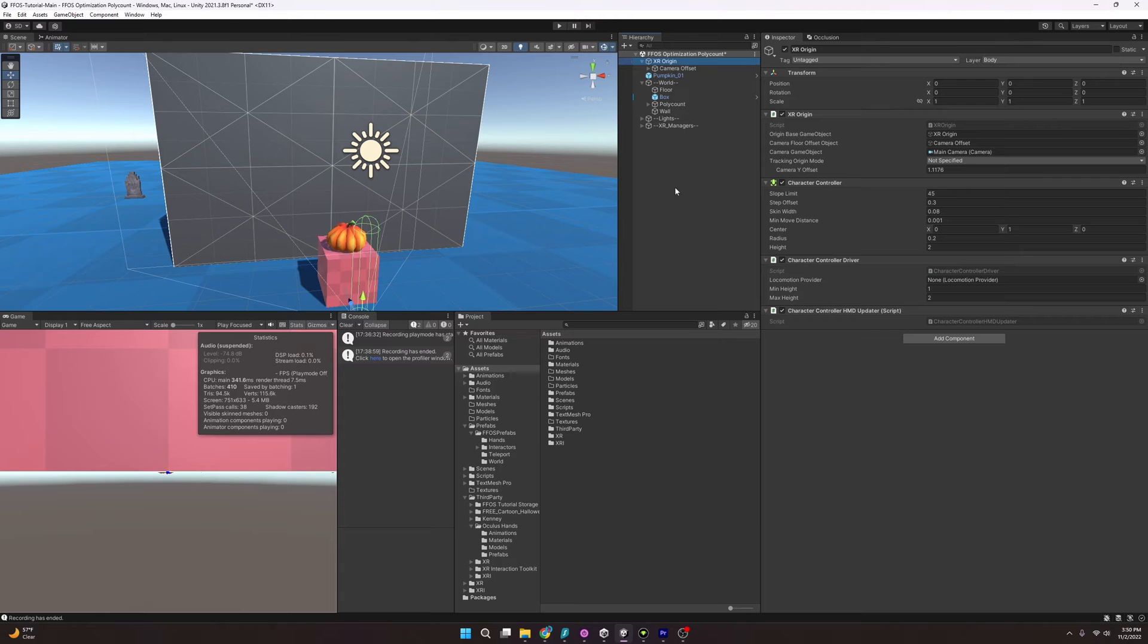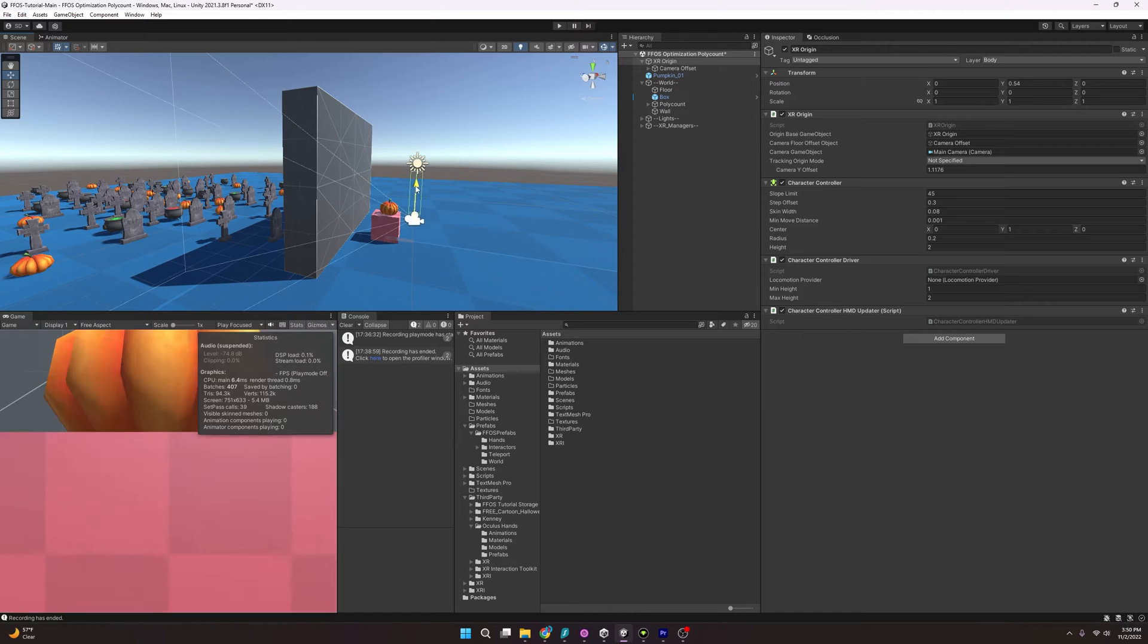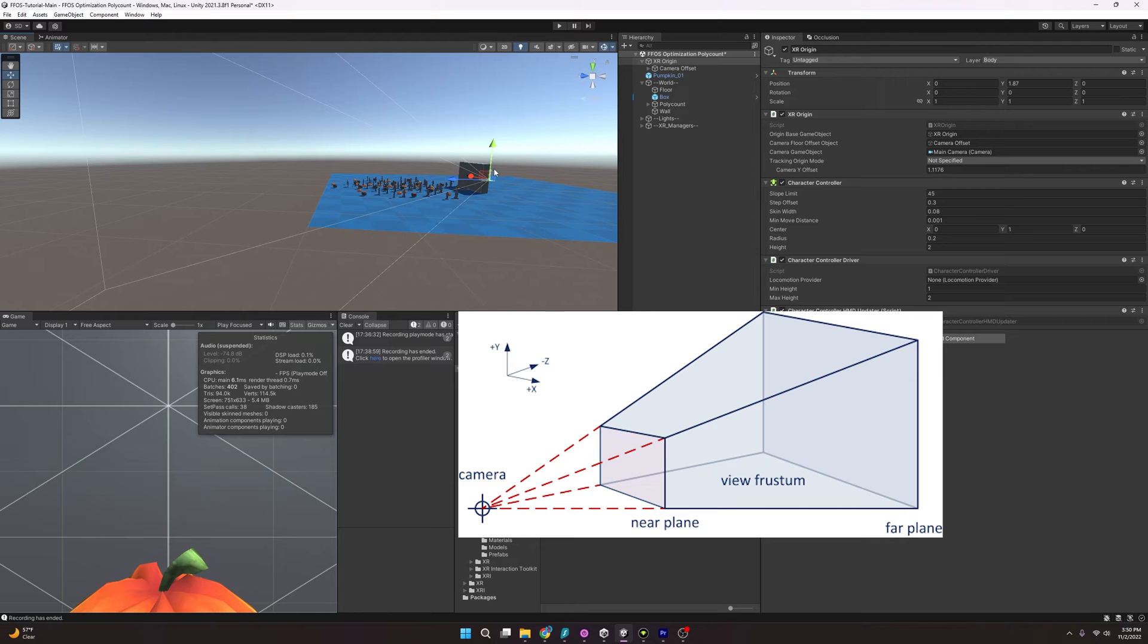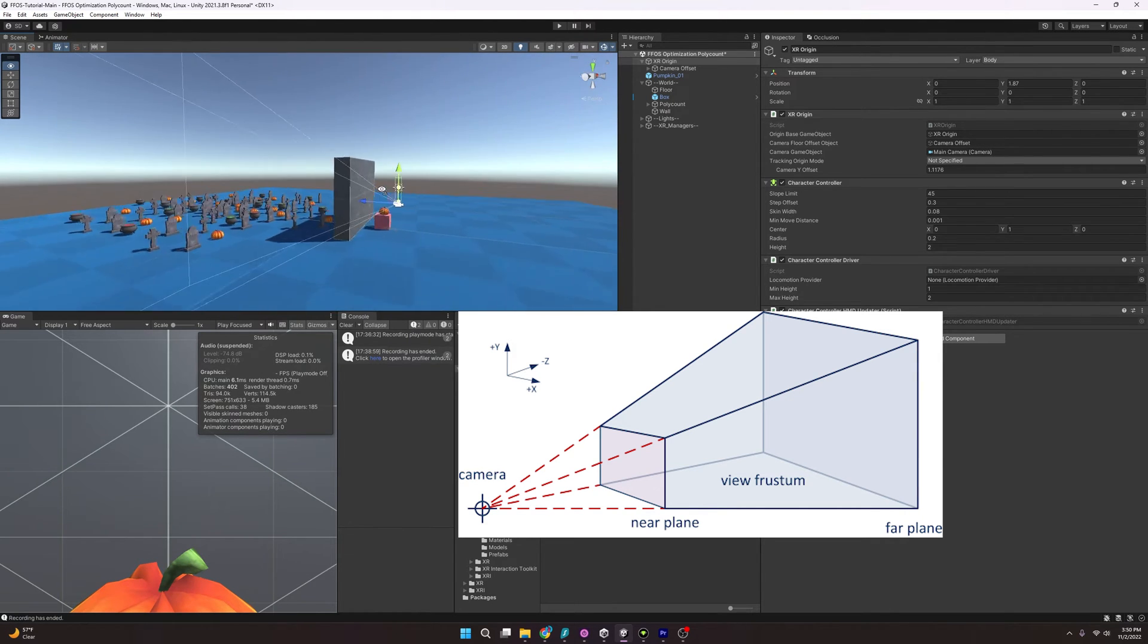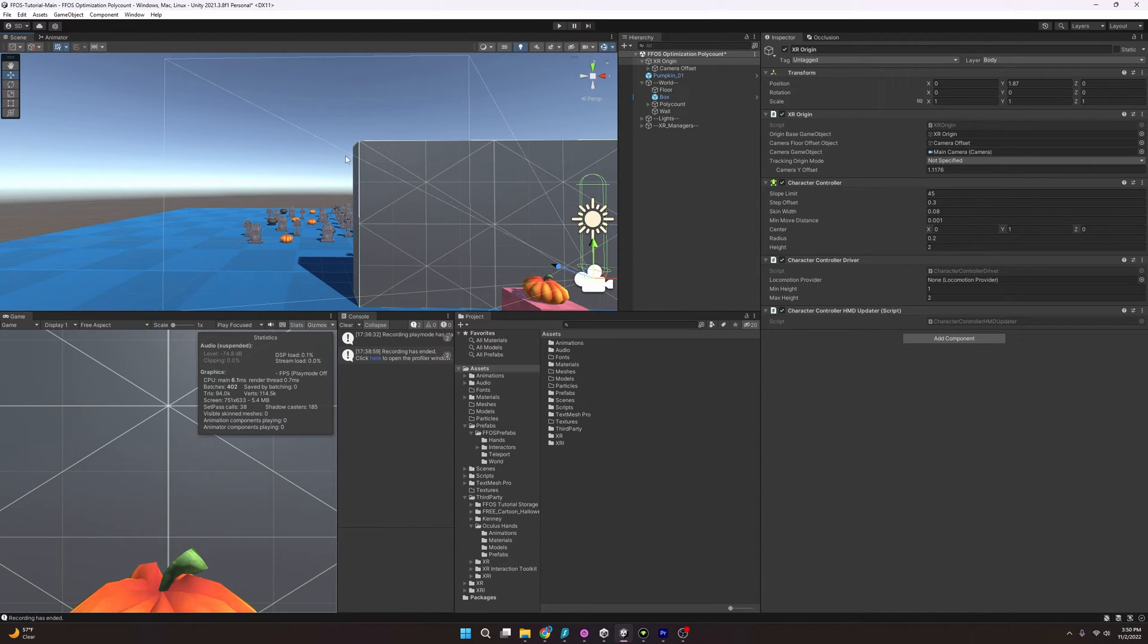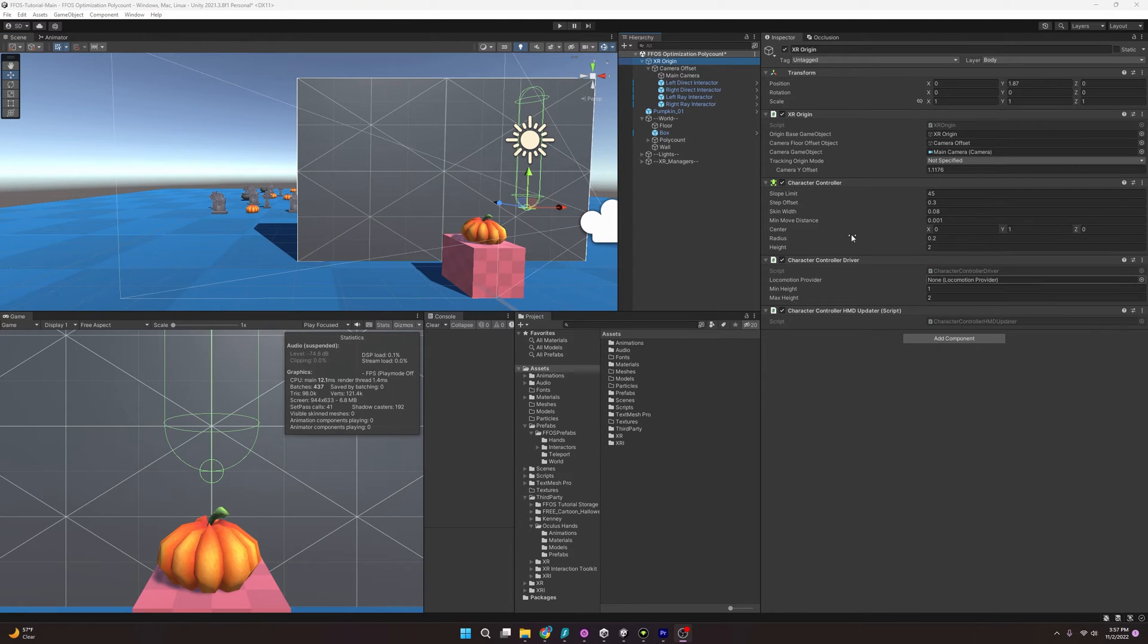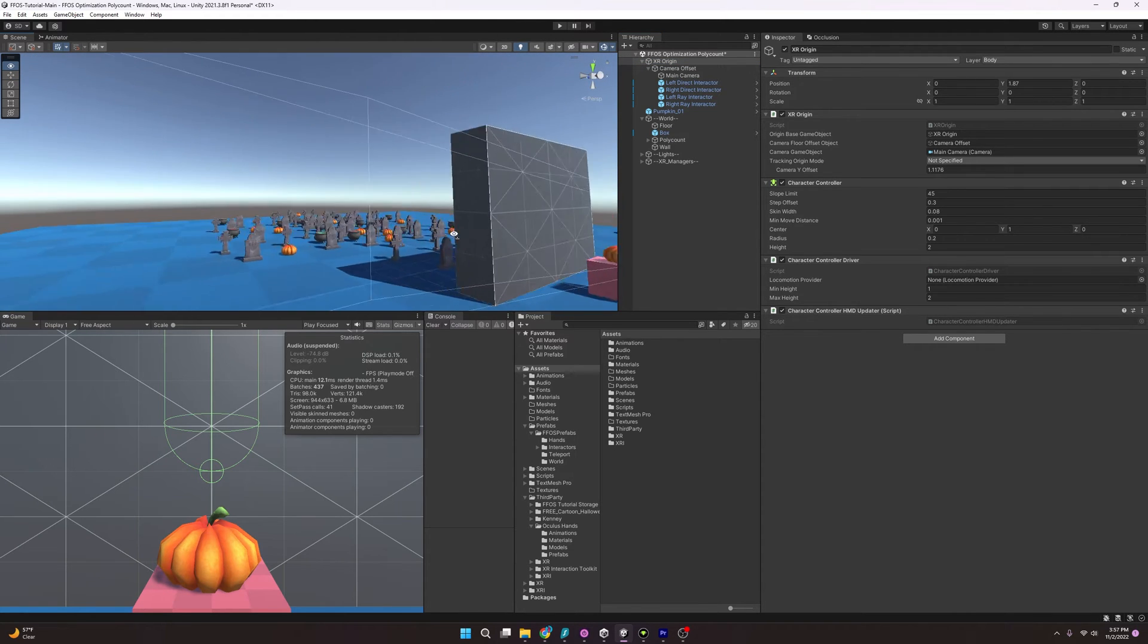You'll see that the polycount shoots right back up. So we want to keep all the things in the scene, but how are we going to optimize this? Well, one thing that goes on behind the scenes is something called frustum culling. And essentially what that is, Unity actually takes this frustum, this giant angle that I have here, and it will actually not render anything outside of it.